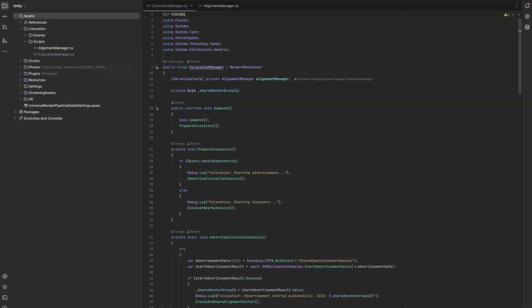The whole setup can be done in only about 200 lines of code. I split the code up into two scripts. Let's start by looking at the collocation manager, responsible for creating anchors and sharing them using the collocation discovery API. You can see at the beginning that we have a conditional statement which only compiles this script if Fusion 2 is present in the project. This prevents us from having compiler errors when we import the scripts before we have imported the other packages.